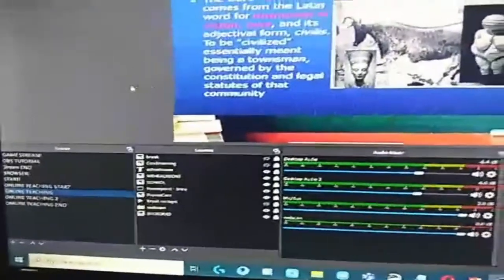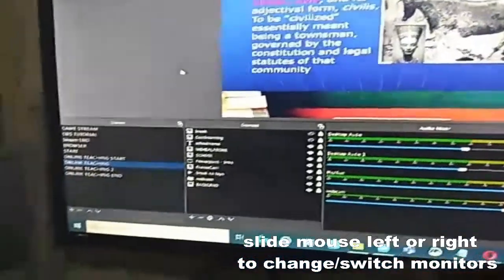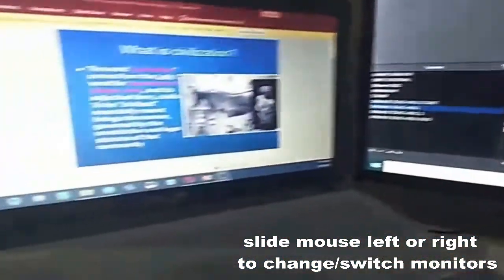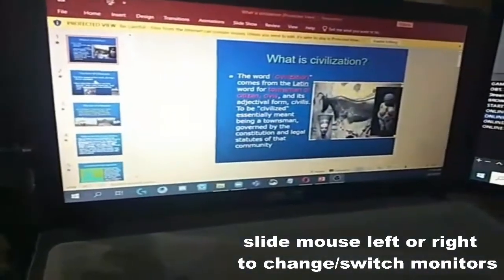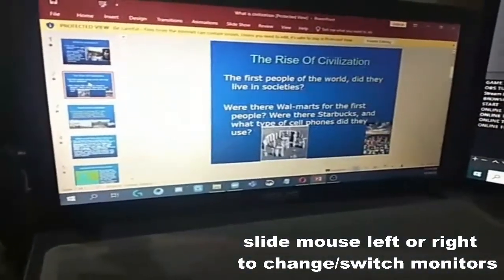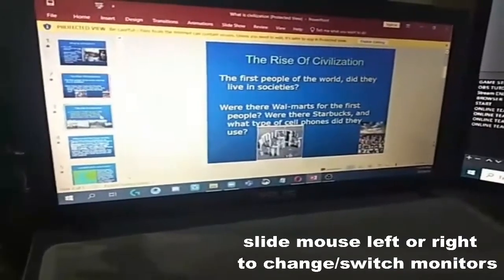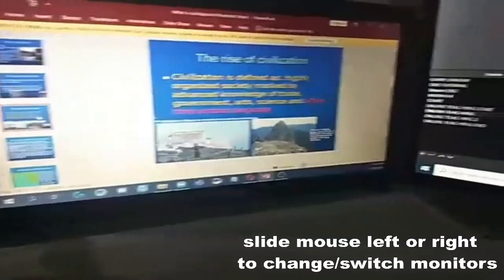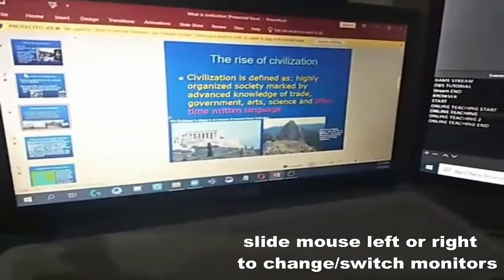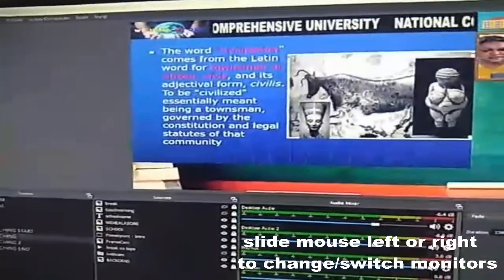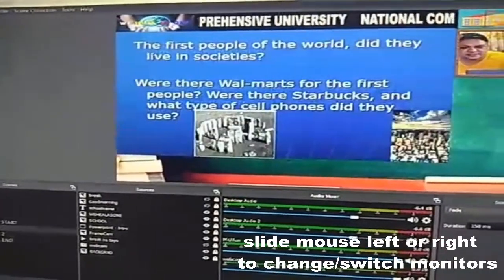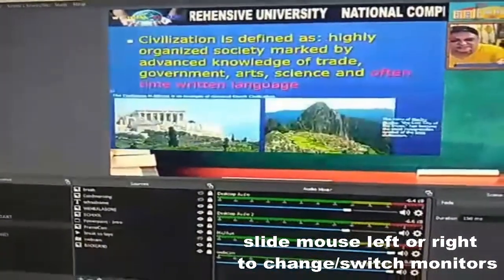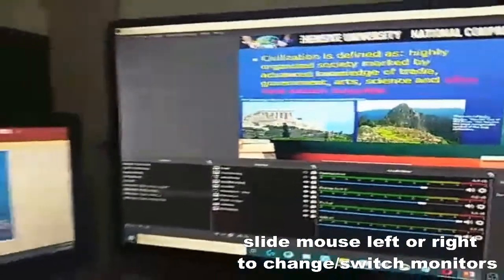Pag gusto nyo mag-PowerPoint, nakikita nyo itong arrow ko. Slide ko lang yung arrow ko papunta sa left. Papunta dito sa aking laptop. And then, next slide. Then, next slide. Para makita nyo yung transitioning, napalik tayo sa first. Tignan natin naman dito. Next. And, next. There you go, guys.